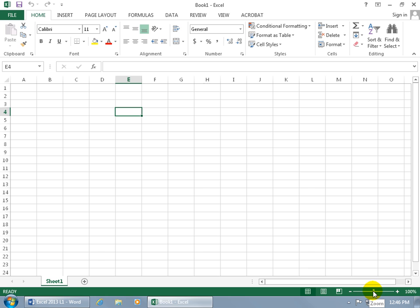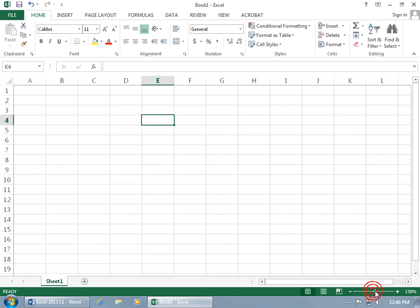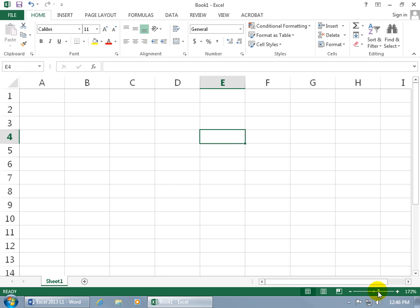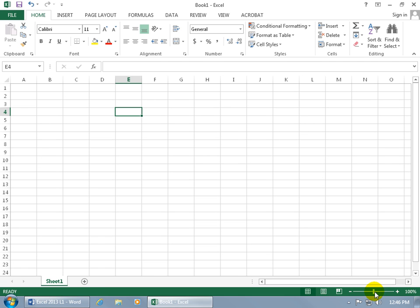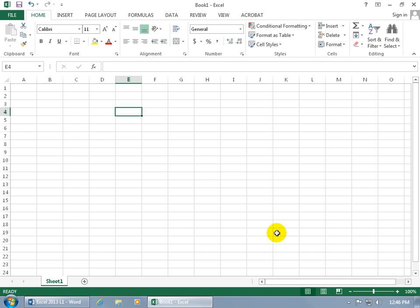Then you have the zoom in, zoom out feature. So if you want to zoom in closer to your cells because you want to get really close and familiar, or you want to zoom out to see more of the spreadsheet, well, there you go. Click and drag.